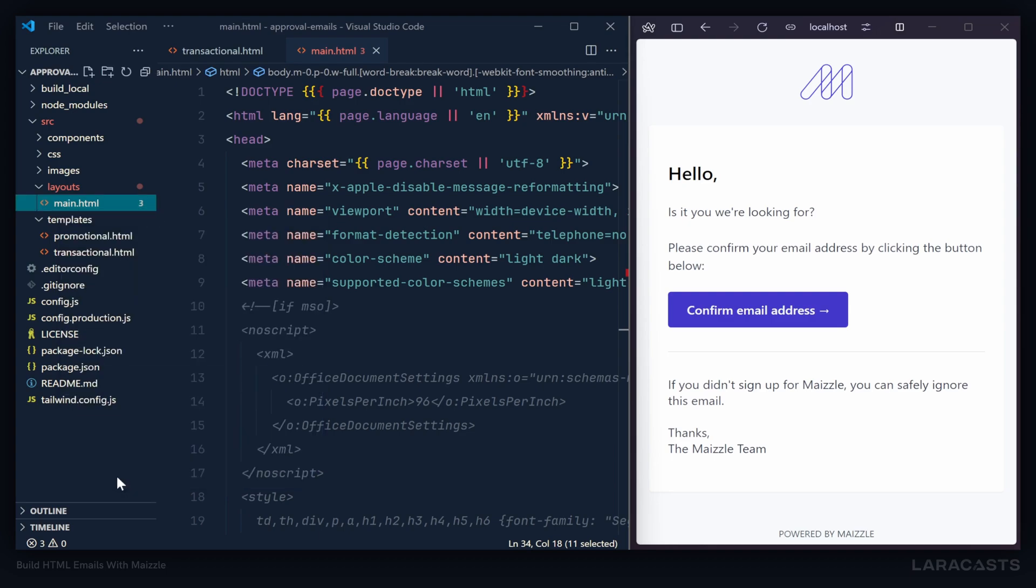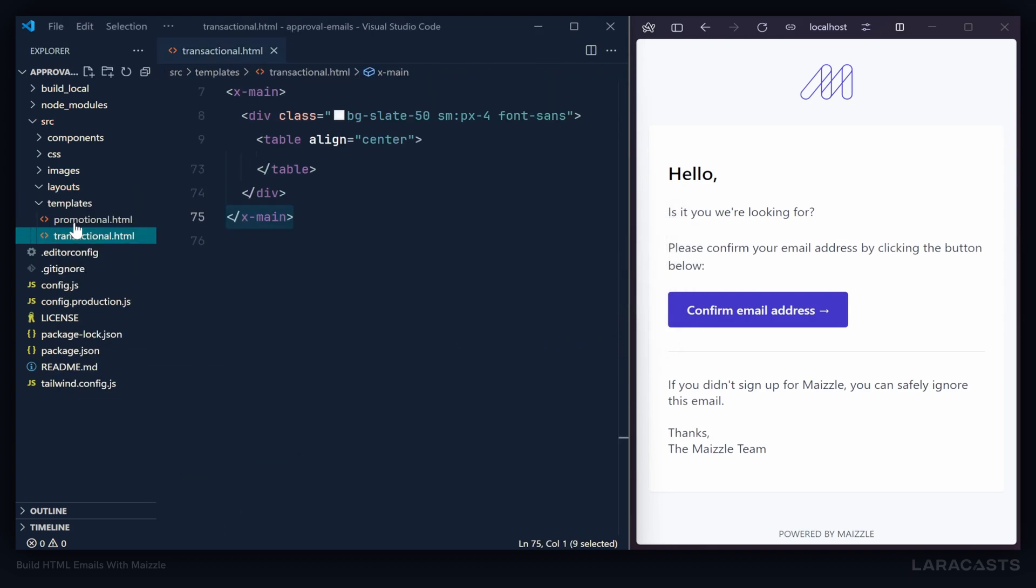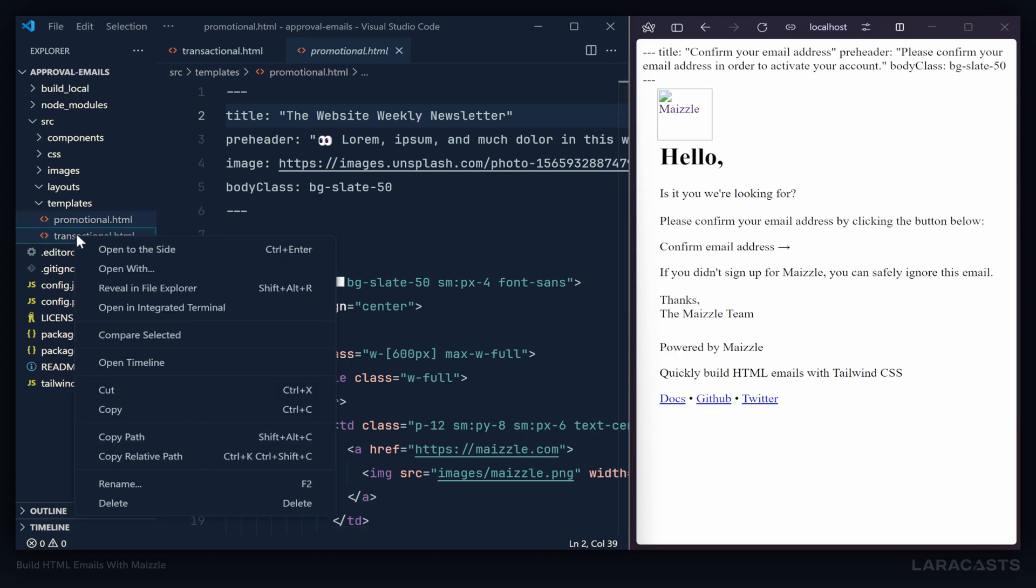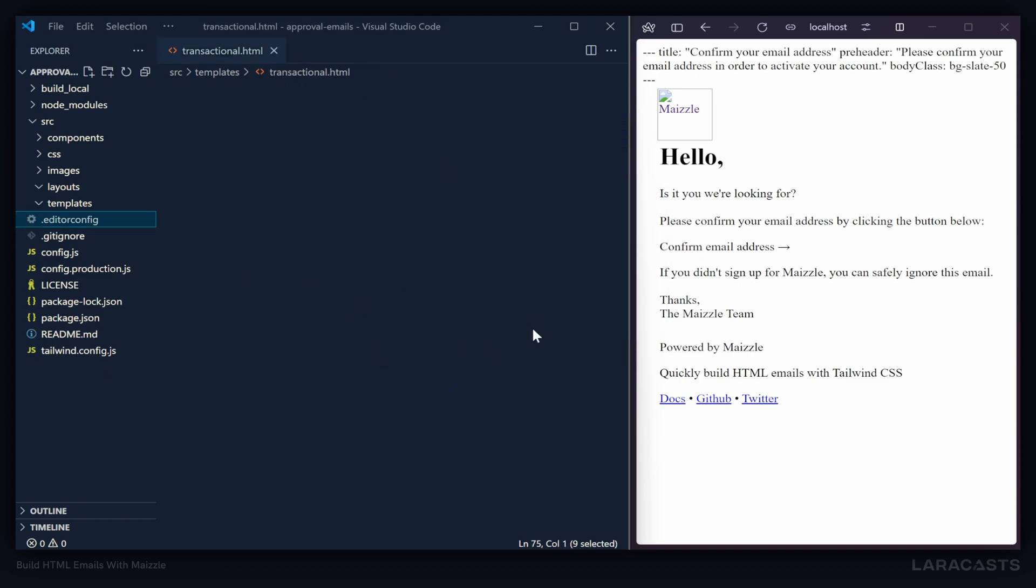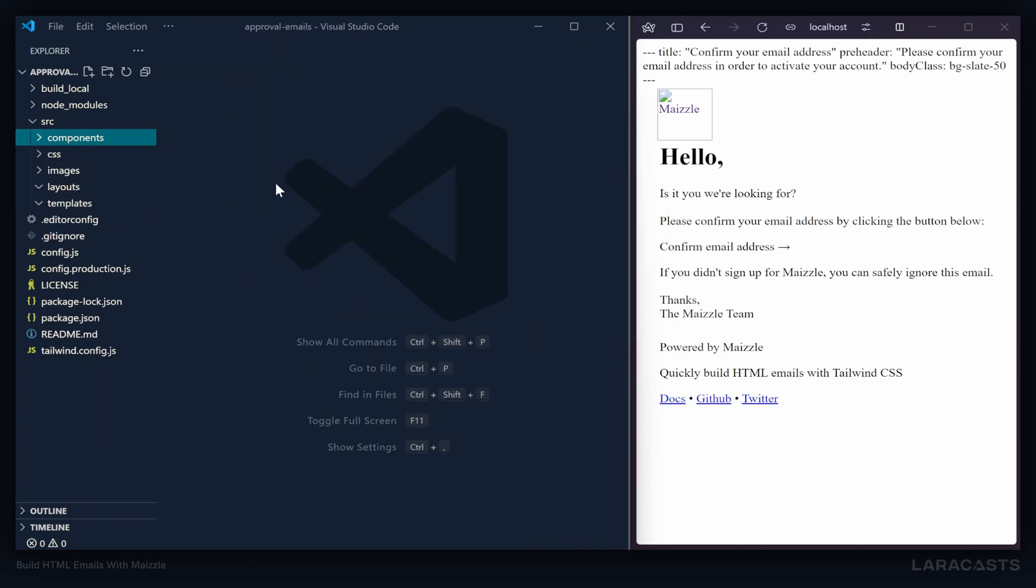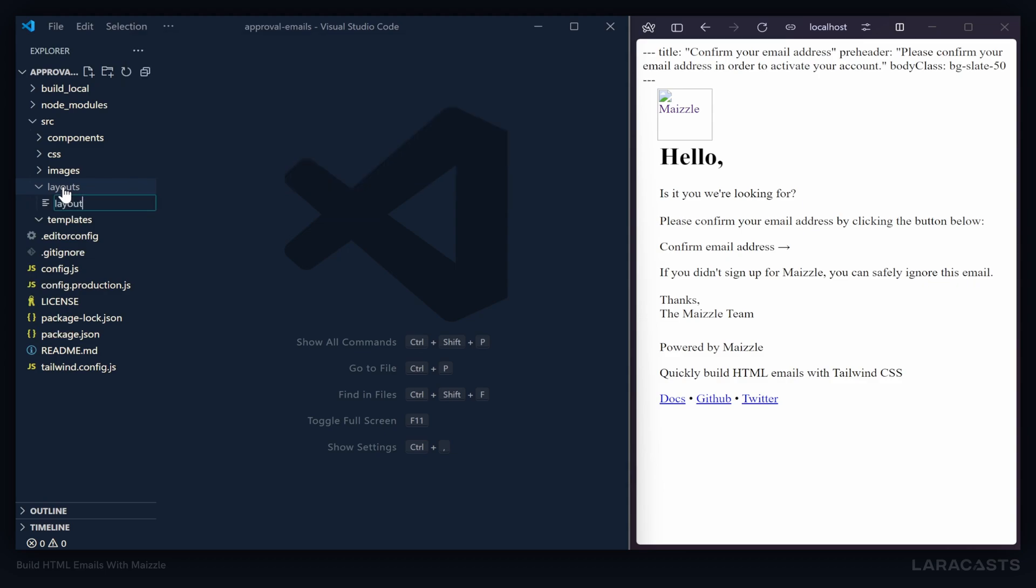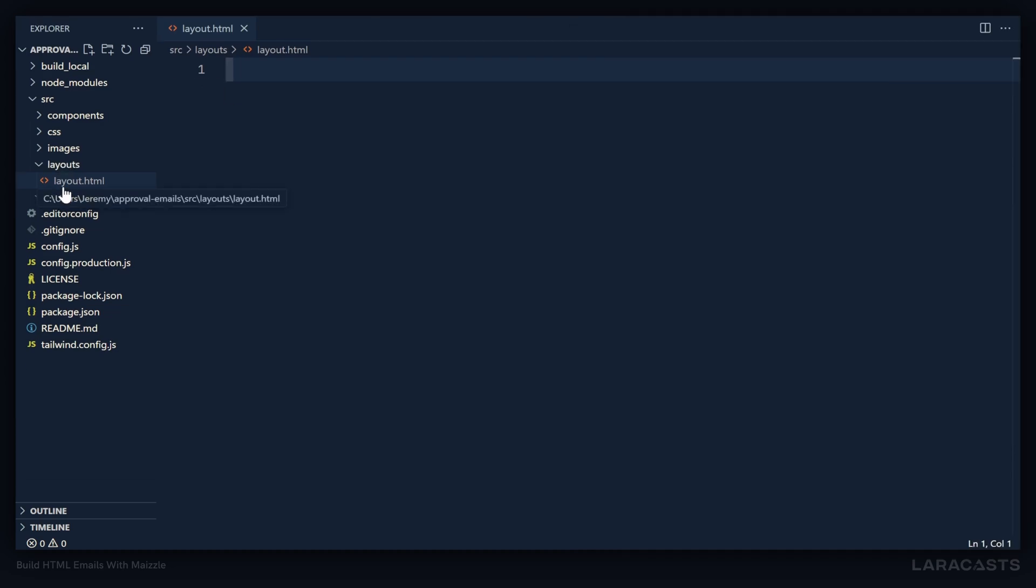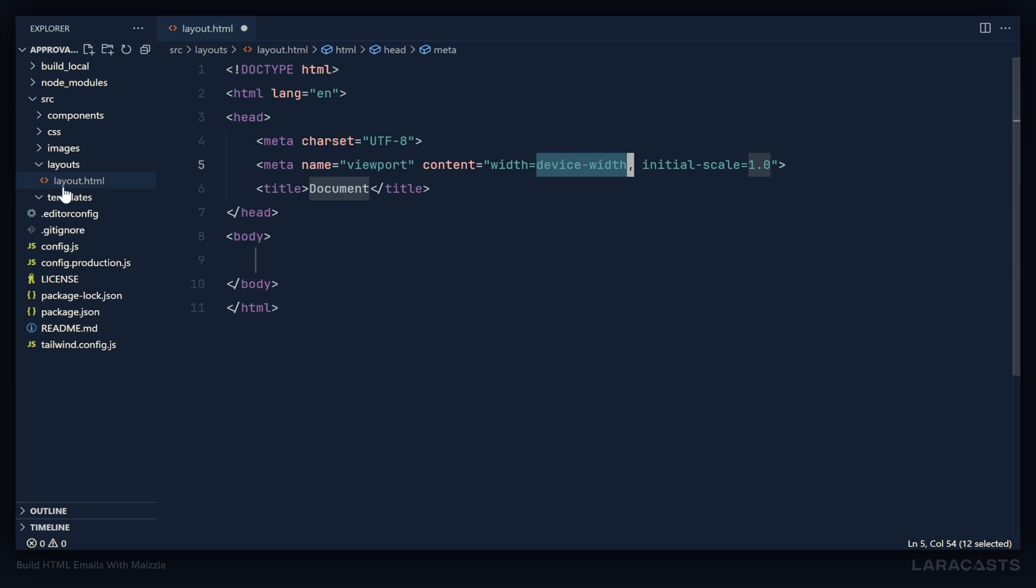So let's delete our main.html. Let's delete the promotional and transactional HTML because we're going to start completely from scratch. Well, not completely. We're going to keep the components here - maybe we'll talk about components later on. But for right now, let's create a new file inside of the layouts folder and let's just call it layout.html. Since we don't have anything to display in the browser, we could just make this full screen for now.